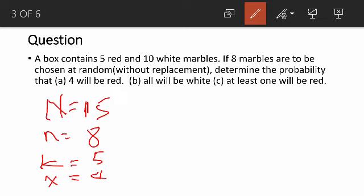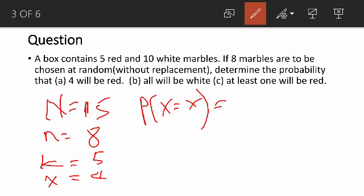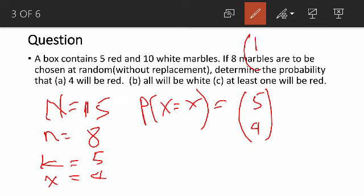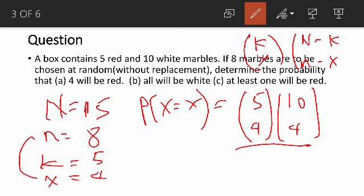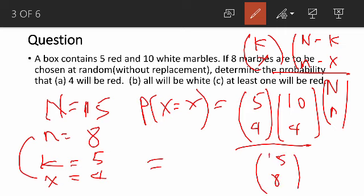According to our definition, the probability here is: 5 combination 4 (that's K combination X), times 10 combination 4 — because 15 minus 5 is 10, and N minus X is 8 minus 4 which is 4 — all divided by 15 combination 8 (N combination n). If we use our calculator to evaluate that, we are going to get 0.163 as the answer to that question.